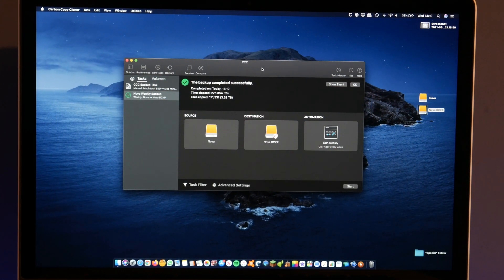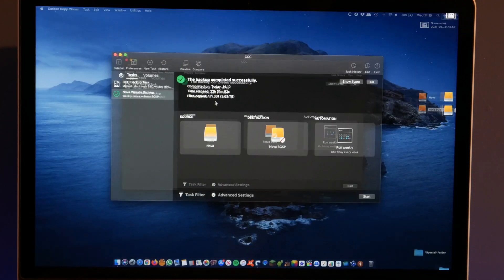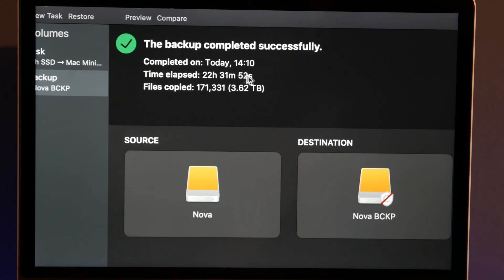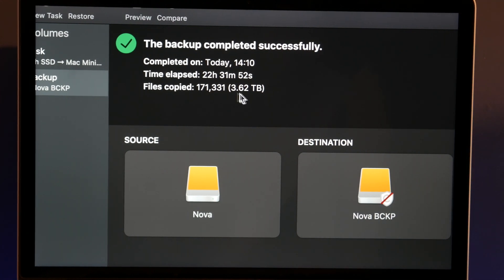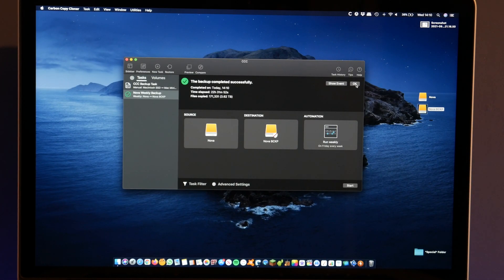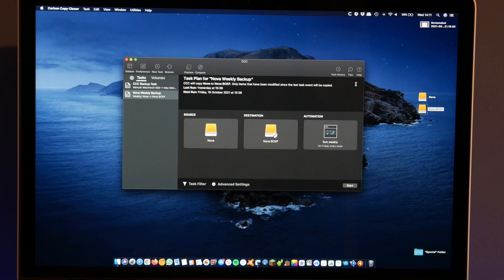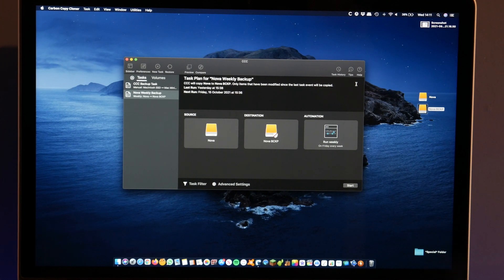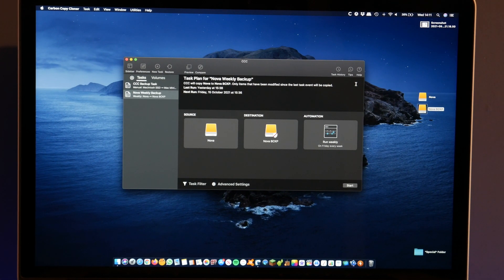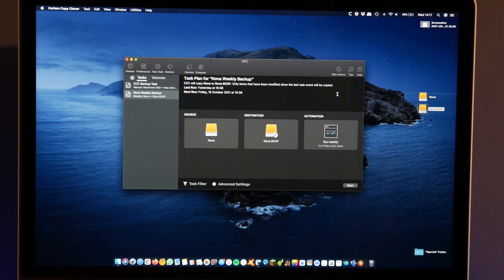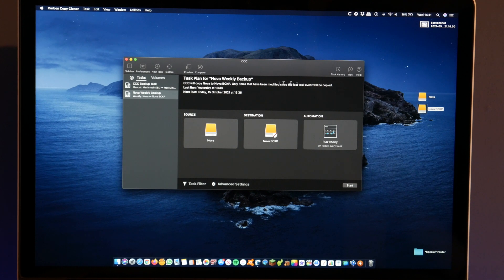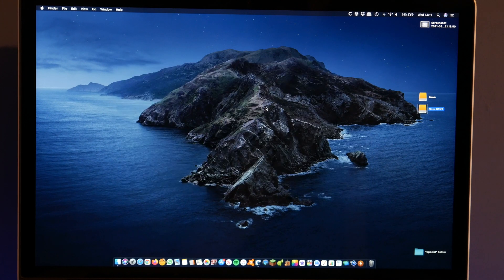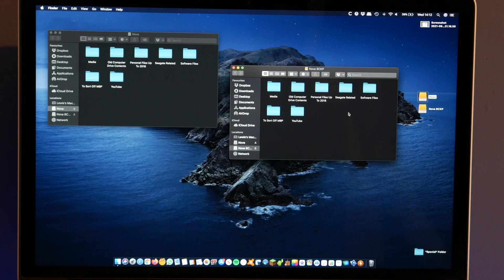Alright, there we go. It has finally finished. And if you can see that, it took 22 and a half hours and it copied 171,000 files. And that all came to 3.62 terabytes. So I will be doing that every Friday automated from now on. And it shouldn't take that long ever again because I'm guessing it will just back up the difference between the old backup and the new. And it will probably be maybe 20 or 30 gigabytes each time it does it. So that really shouldn't take too long. But that is it. Nova Weekly Backup has now been completed successfully.